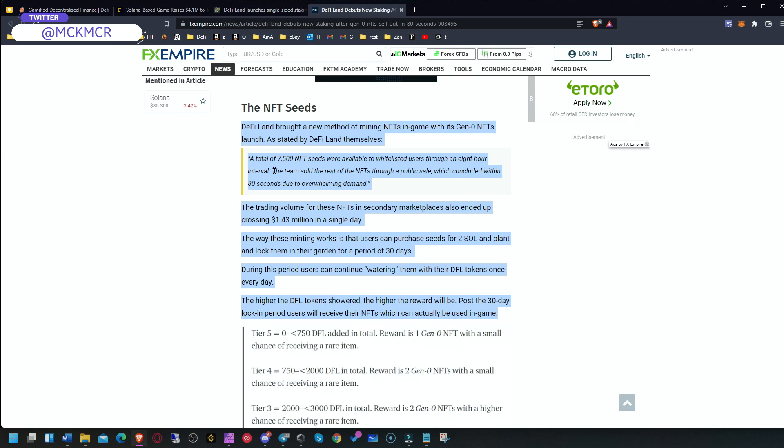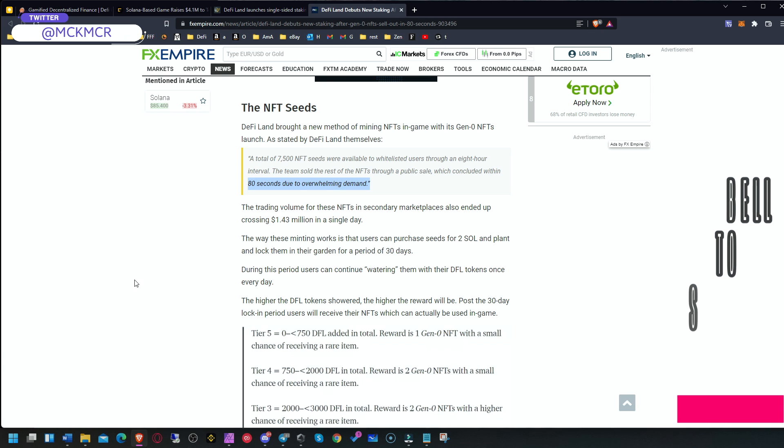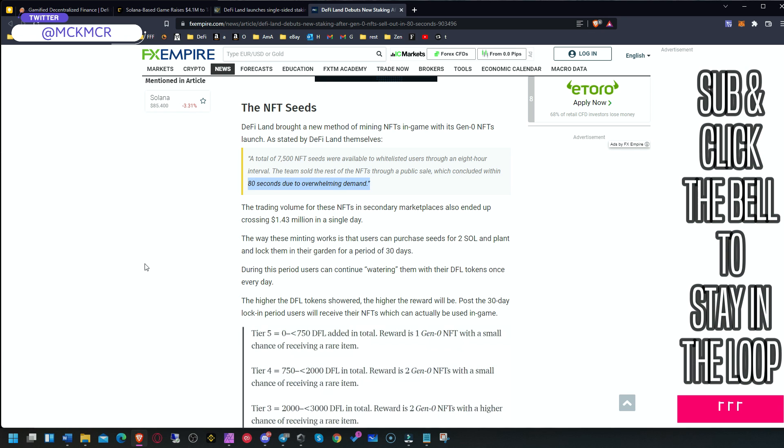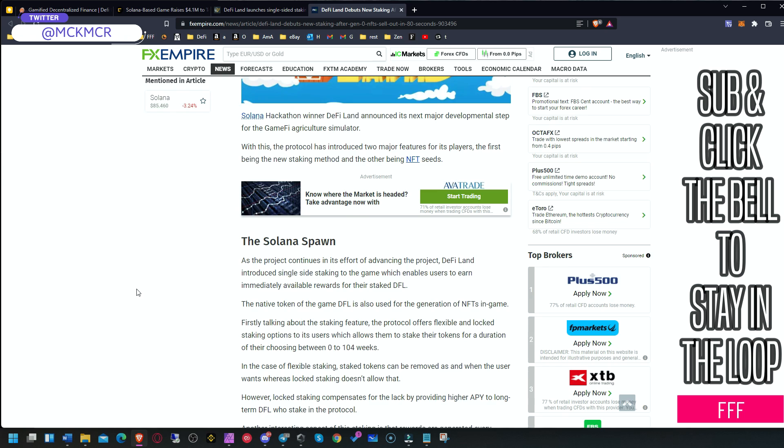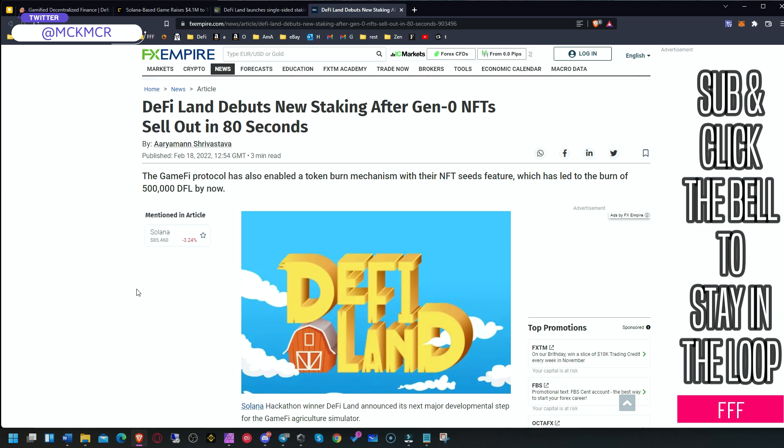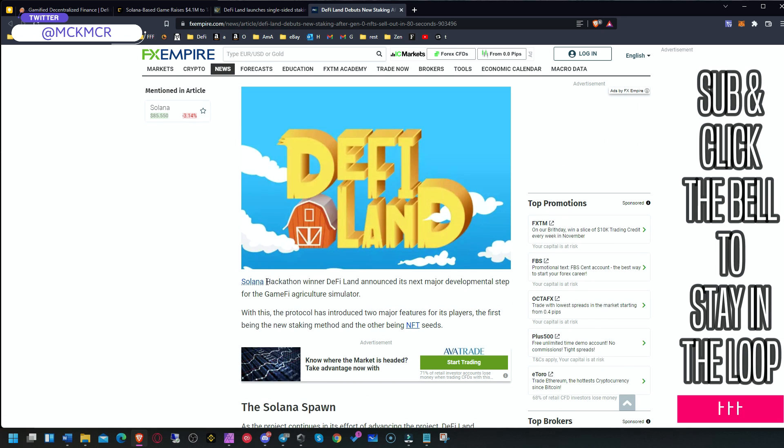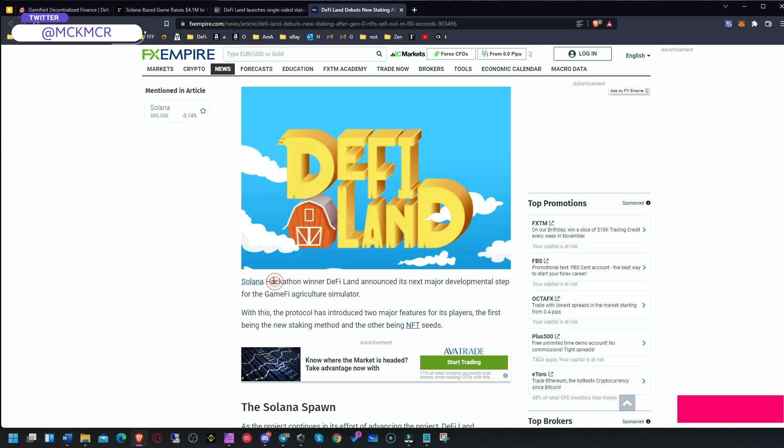Then the rest of the NFTs were sold through a public sale, which concluded in a whopping 80 seconds. They managed to sell all of it to the public. This is how popular this game is—this is how it's going to explode. The game is also a Solana hackathon winner.